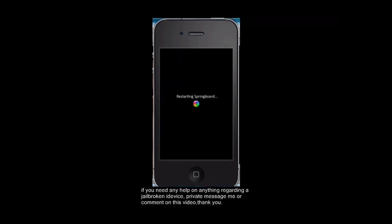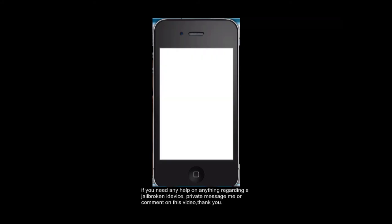So you can see I'm respringing. Now SBSettings is actually really helpful. Some people think it's not, but I do. So once you are respring, I will show you what it looks like in a bit.